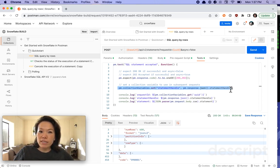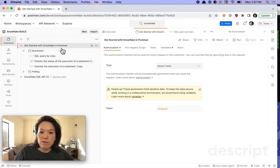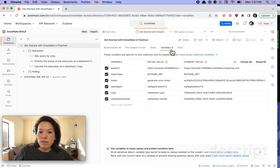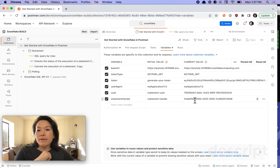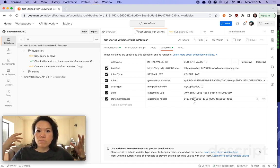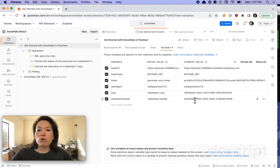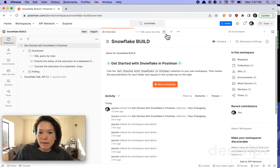And in fact, if we go back over to our variables, we should be able to see the UUID saved as a current value as well as statement handle saved as a current value so that we can use them in subsequent requests. Okay, so let's clean up some of these tabs.